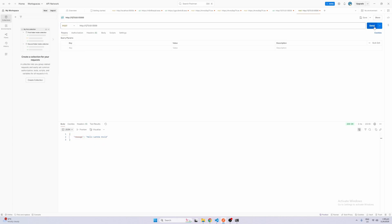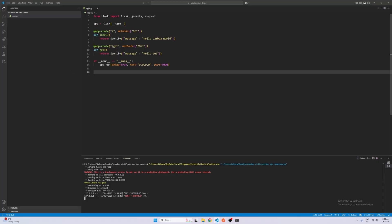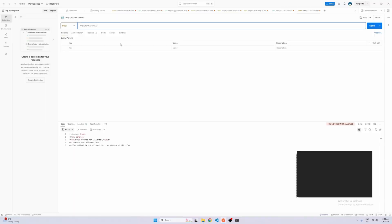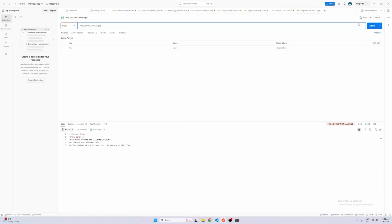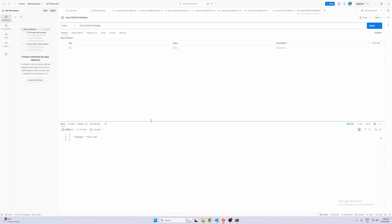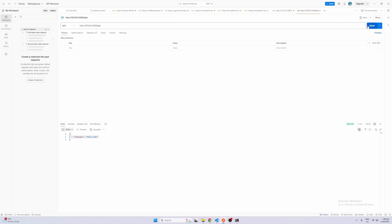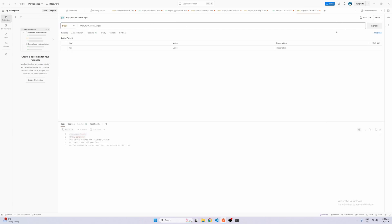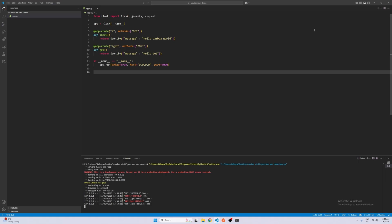And if you run POST it should say 'not allowed' — you should use the proper endpoint /get which says 'hello get'. If you use GET on /get it should not allow it either because we're only allowing POST. So our Flask app works locally, and now we want to actually deploy this to Lambda.